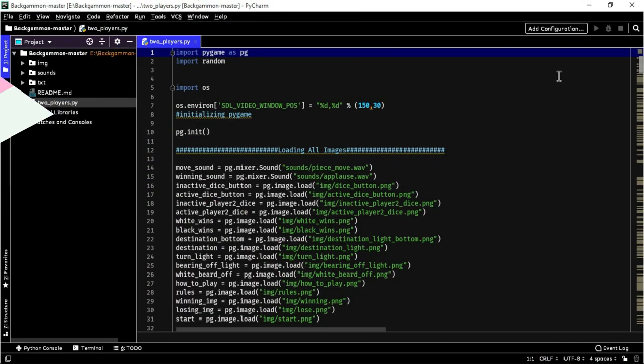So here is the source code of the project. You can download the project from the link in the description below. I will just give a brief overview of this, as I have done a detailed tutorial on Pygame. Backgammon is a popular luck and strategy game, which is made as a project of data structure and algorithm.